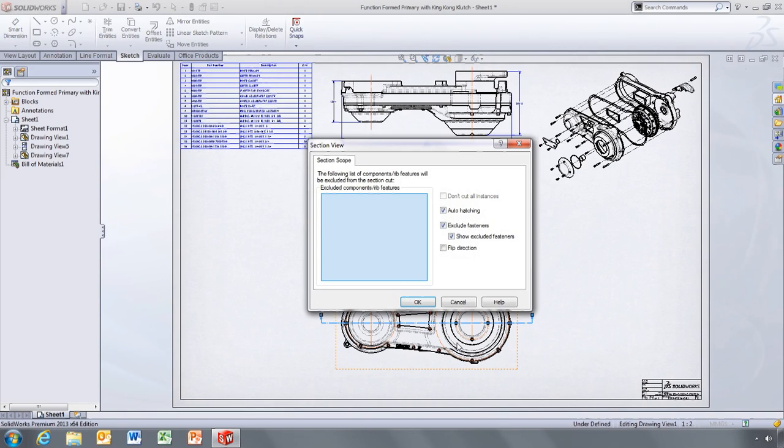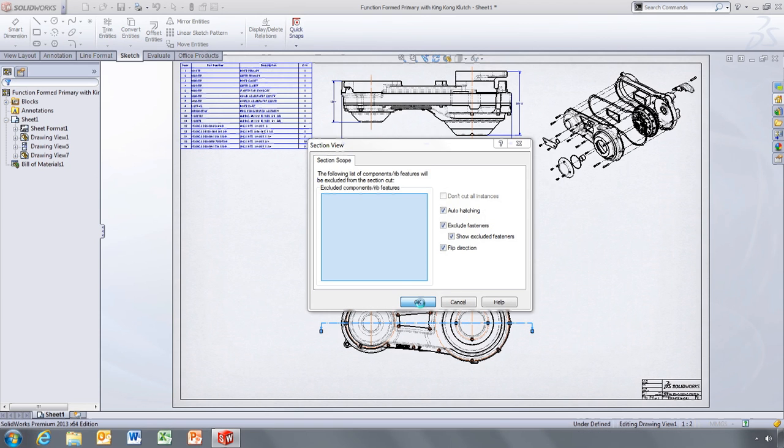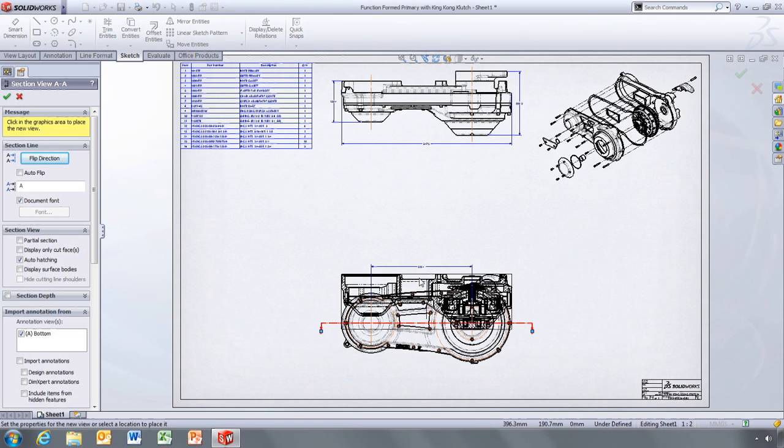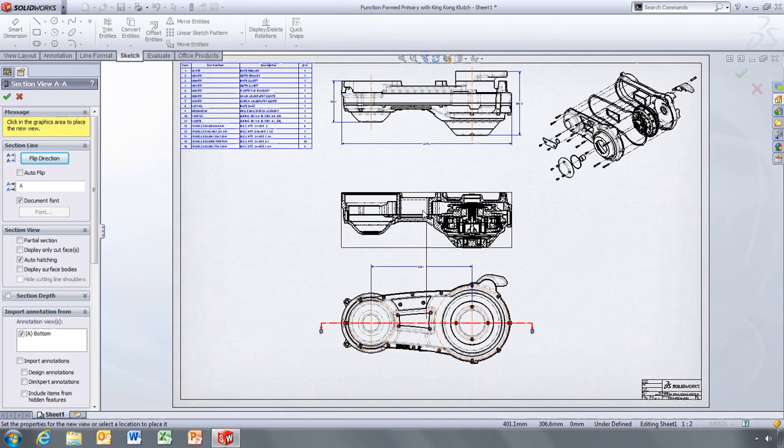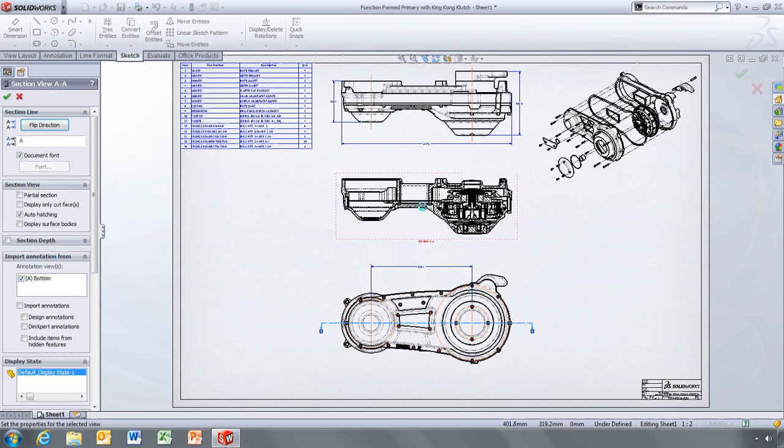Then choose the relevant options for hatch pattern, fasteners and the direction of the section view. All that's left is to place the view. It's as simple as that.